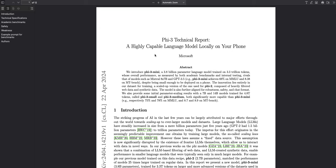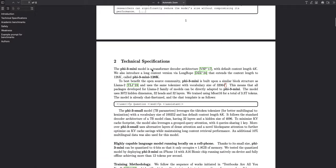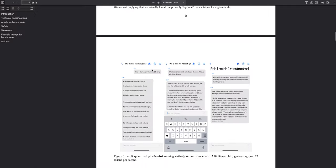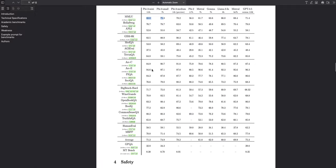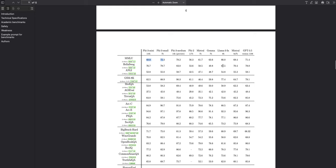Microsoft says Phi-3 is on par on benchmarks with Mistral 8x7 billion mixture of experts model and even GPT 3.5, which I think are very bold claims. But in this video, what we are going to cover is the biggest claim of them all: that it's better or at par with Llama 3 8 billion model.